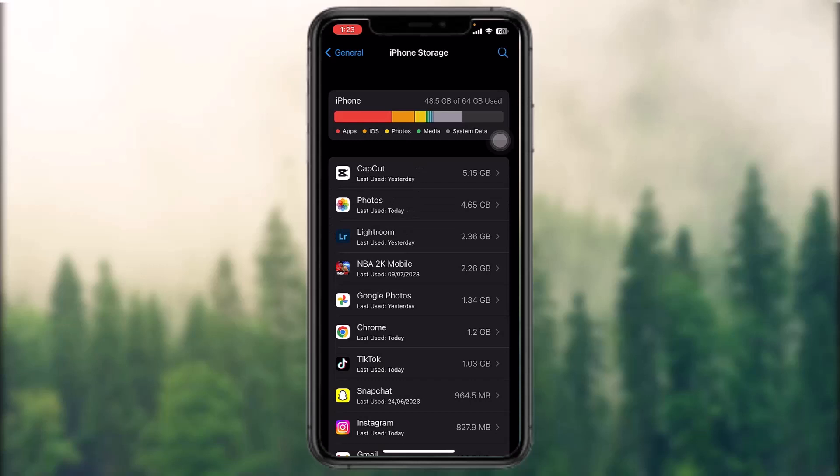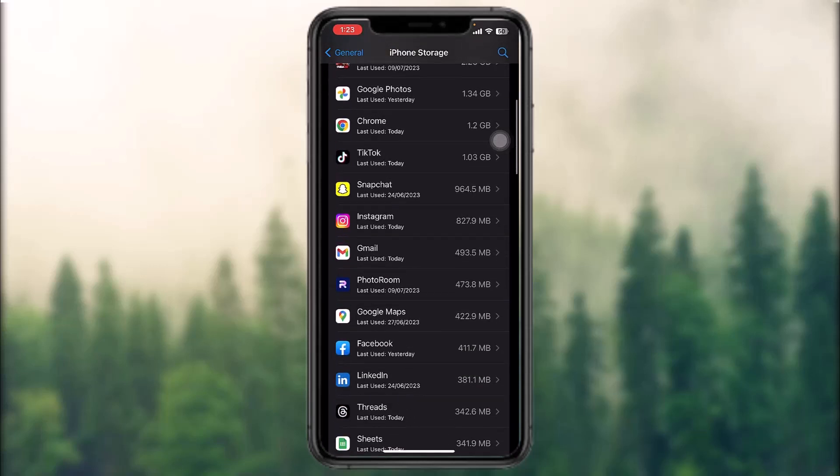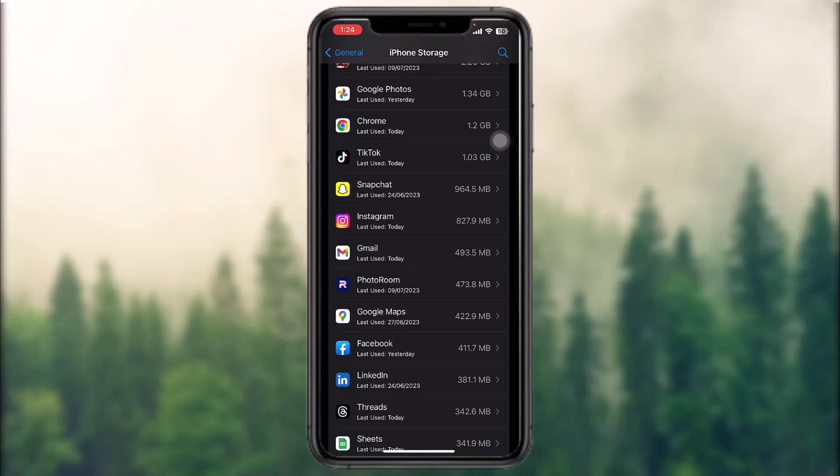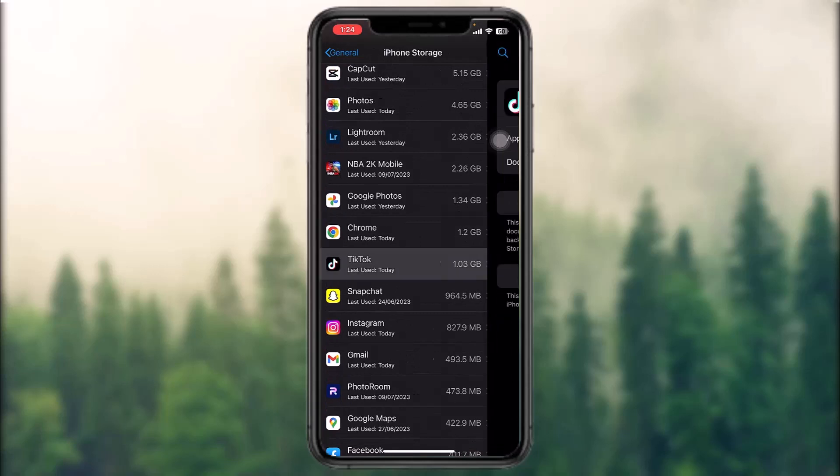Once it loads, all you got to do is simply scroll down until you find the Ring app. Once you find the Ring app, simply tap on it. I don't have the Ring app, so I'm just going to tap on this TikTok app as an example.